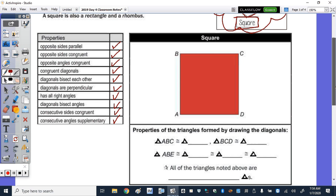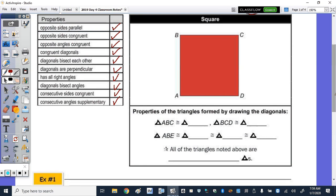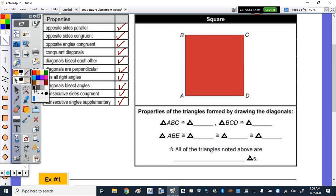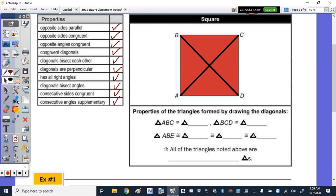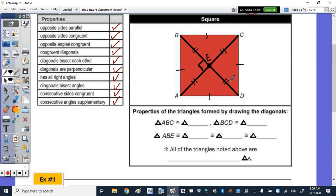Let's look at the square and the triangles within it. Let's draw the diagonals BD and AC, and note the point of intersection as E. We'll mark all sides congruent. We have a right angle at the interior — as it's a rhombus, the diagonals are perpendicular. Since the diagonals are congruent, the two segments of each diagonal are also congruent, giving us all isosceles right triangles.